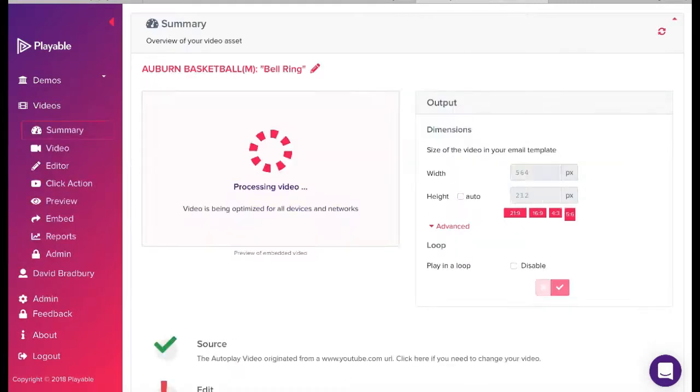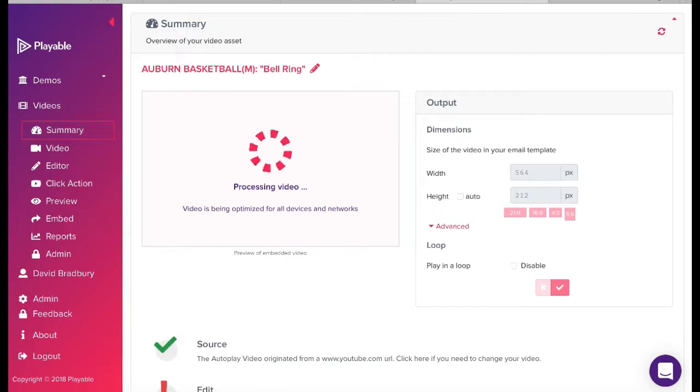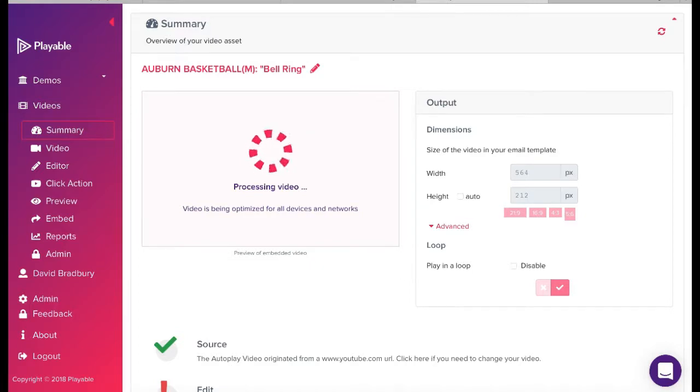The upload time will vary relative to the size of the video. During the upload, Playable creates a 10-second edit of the video as an option for you to use in your email, but in most cases you will wish to edit the video to create your own clip.